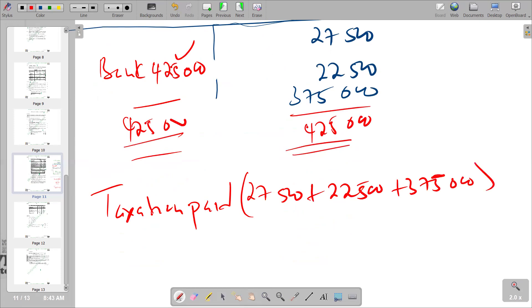As simple as that — this is the calculation of the taxation paid figure. Search for more tips for upcoming exams, subscribe, and share the link with colleagues doing financial accounting in Year 6. We're signing out and will meet again in the next video.